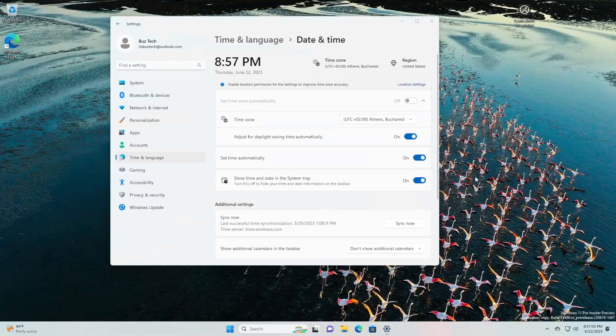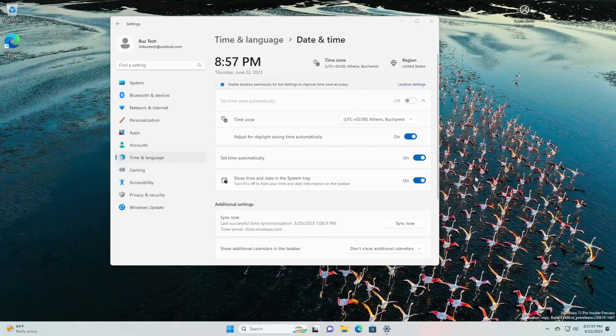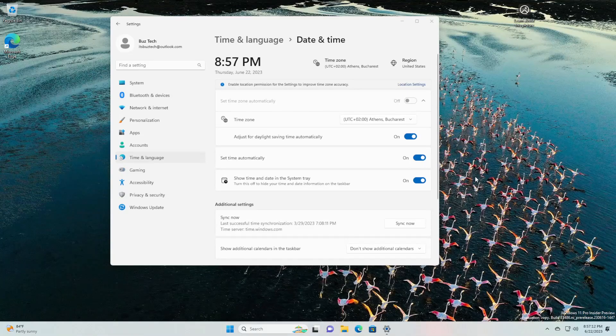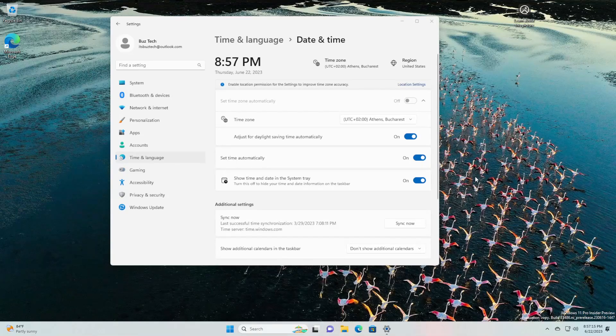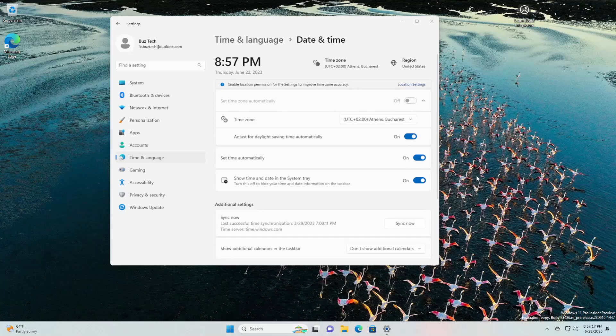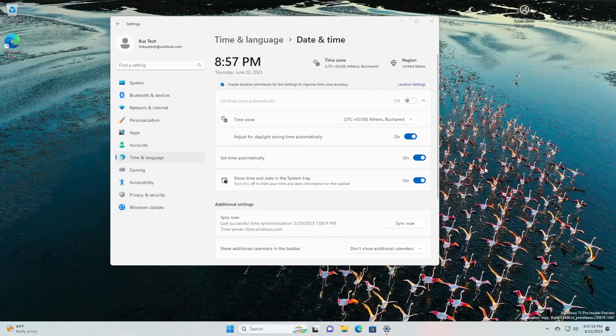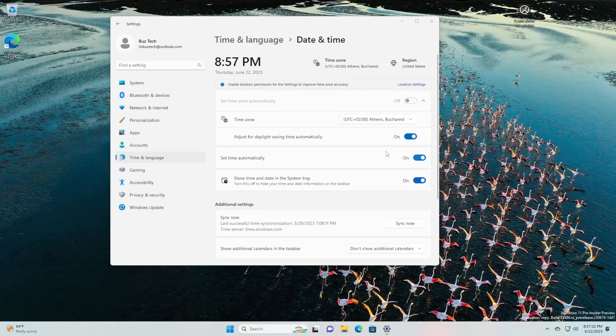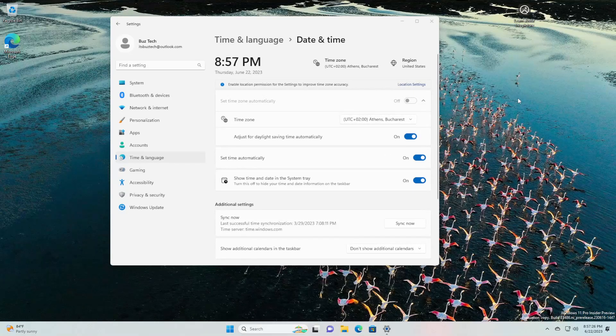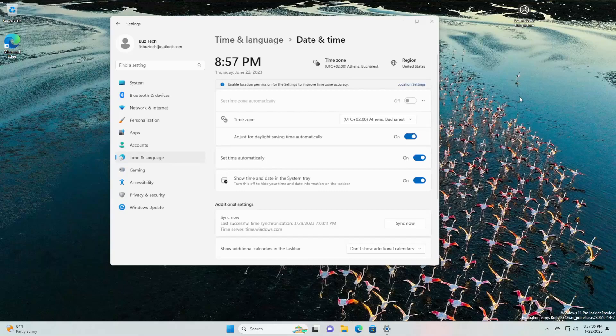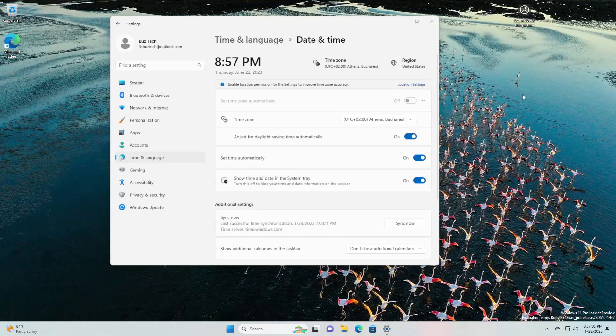They are improving the user experience while changing the time zone via Settings, Time and Language, Date and Time. If location settings are disabled, a warning is now shown to the user urging them to enable location settings to ensure accurate time zone adjustments. This warning provides helpful information to the user, helping them understand why their time zone may not be correct and guiding them towards resolving the issue.